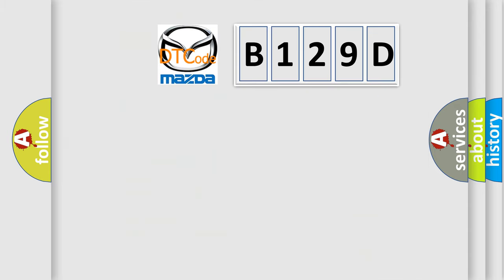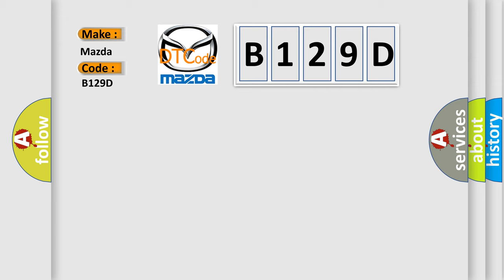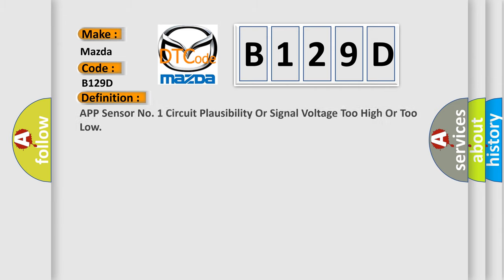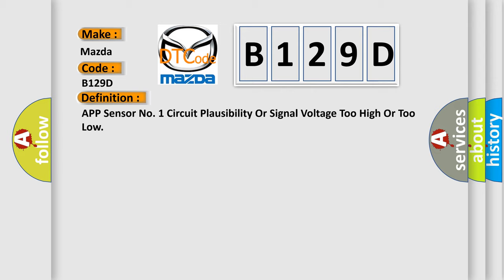So, what does the diagnostic trouble code B129D interpret specifically for Mazda car manufacturers? The basic definition is APP sensor number one circuit plausibility or signal voltage too high or too low.